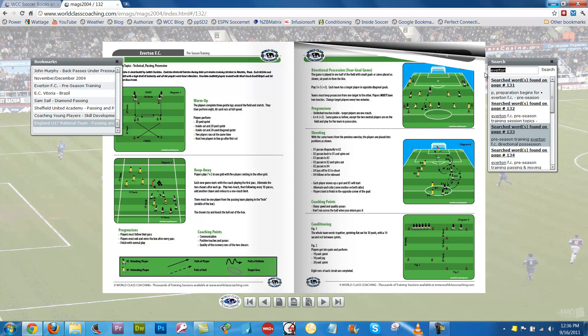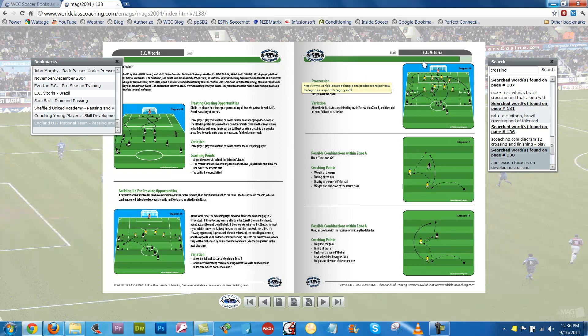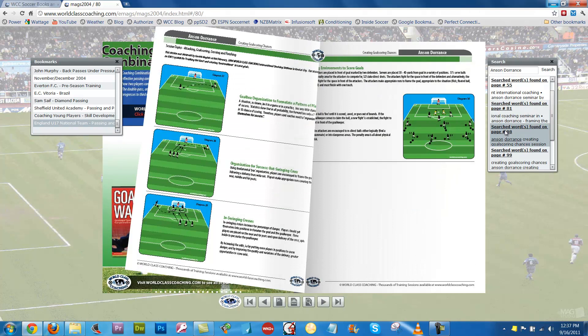If I search for Crossing, it will bring up all the sessions related to crossing or that have the word crossing in them. As you can see, there are quite a few — page 5, page 6, page 14, 24, all the way up to page 138, which is an EC Vitoria session from one of the Brazilian clubs. And if I search for Anson Dorrance, it will bring up his session, and clicking there brings up an Anson Dorrance session.